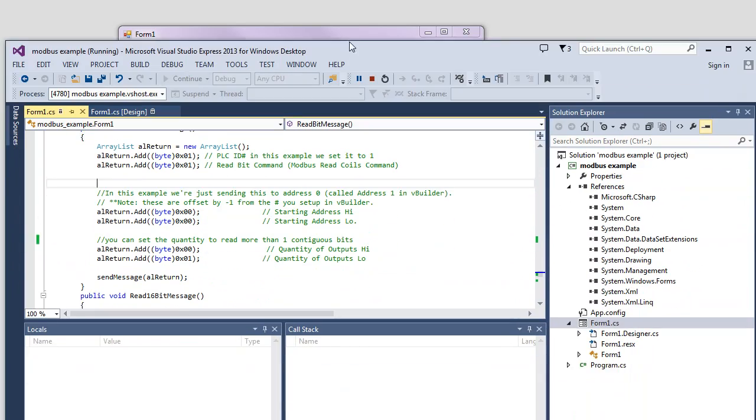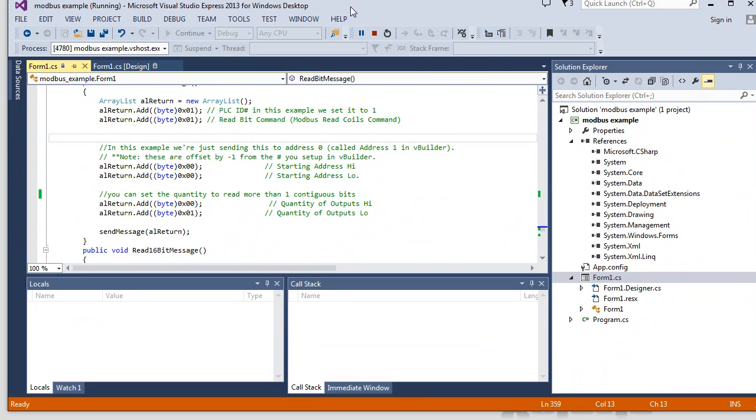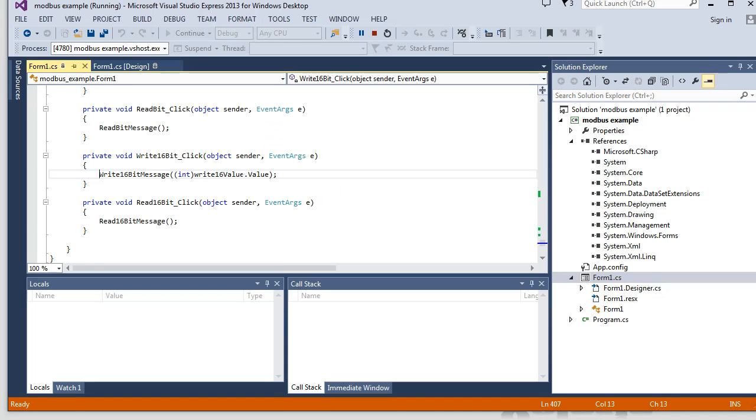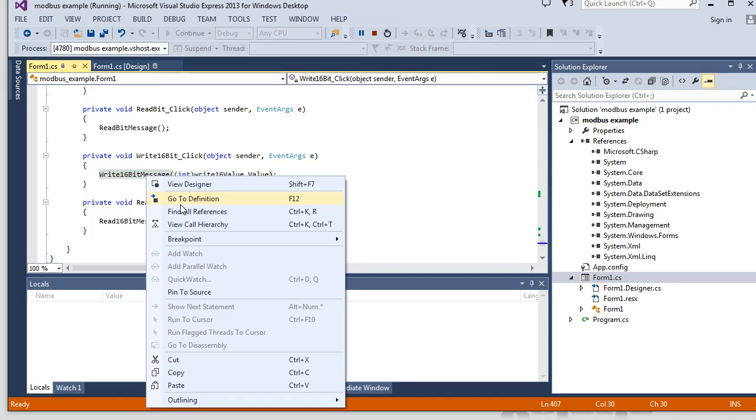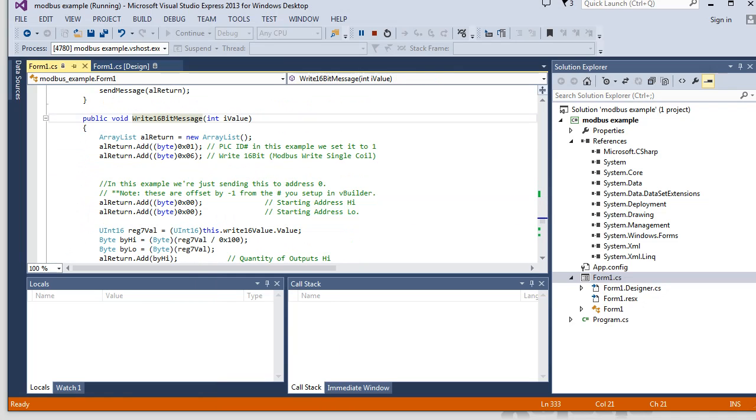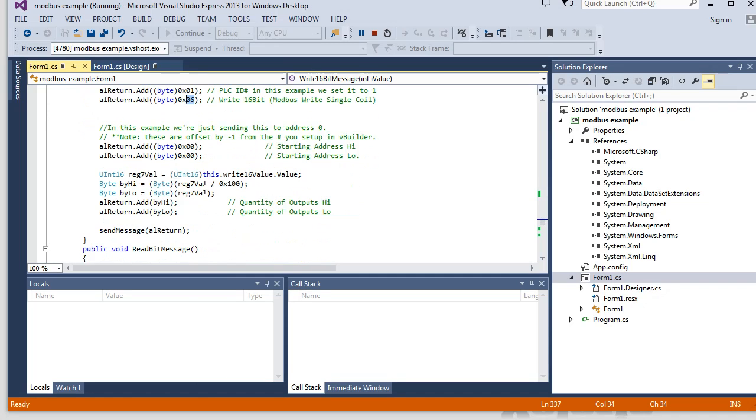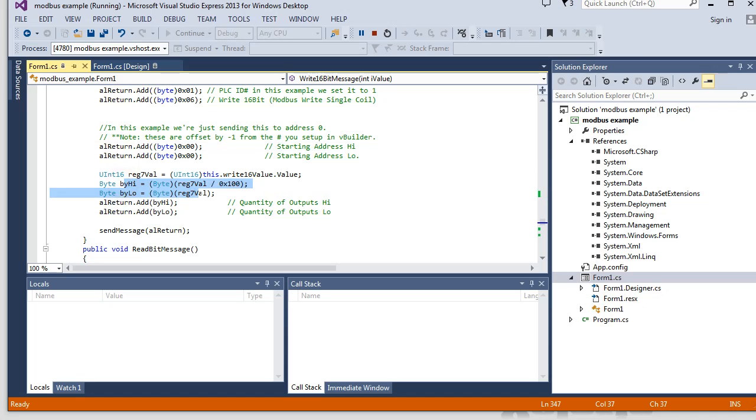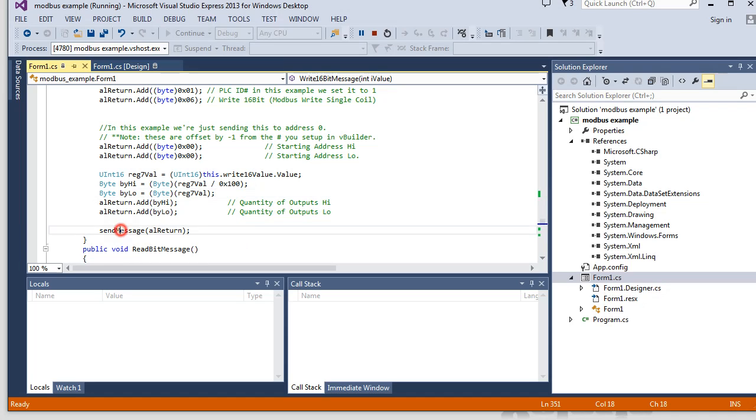And then we do something very similar. I'll just keep that open for the moment. With the 16-bit values, so we're going to allow you to increment or decrement them using this up-down, or you can type it in. And then when you hit the write, it goes to this write 16-bit message. And it passes in whatever the value is of that up-down counter. And it does the same PLC ID, but its command is a type 6. And what you're just doing is you're going to be writing to the address 0. Again, it was address 1 in vBuilder, but we have to decrement by 1 for here. And then we're dividing the number so that it can fit into two bytes. It originated as an i16, but we're going to fit it into two bytes. So we assign our low and our high byte, and then that message is sent out.